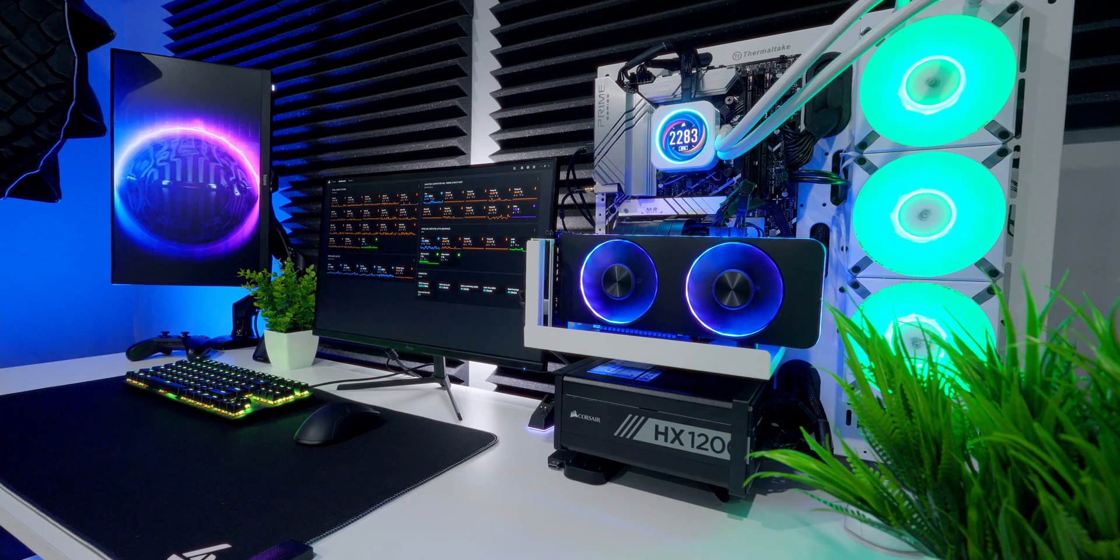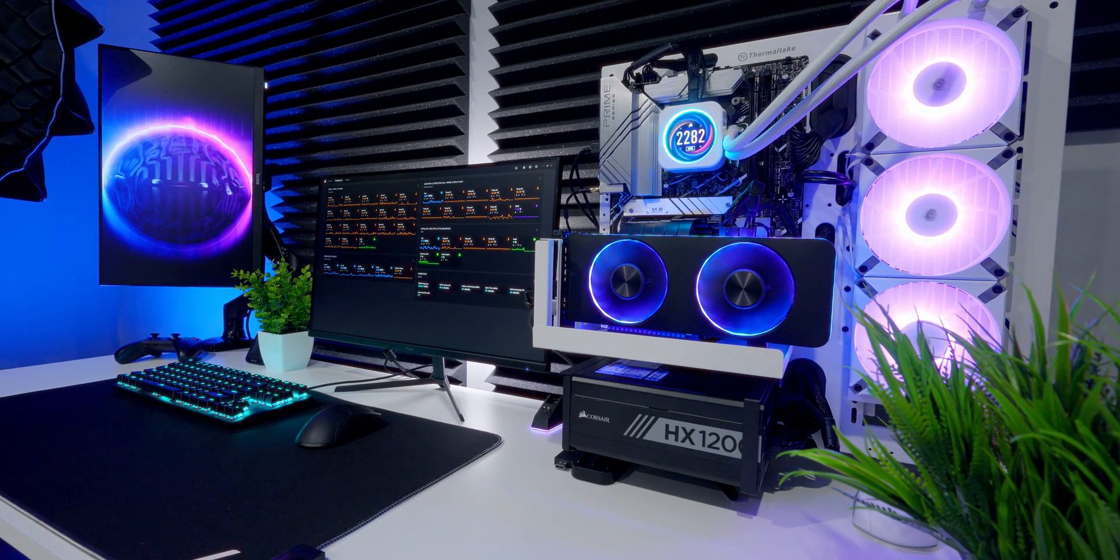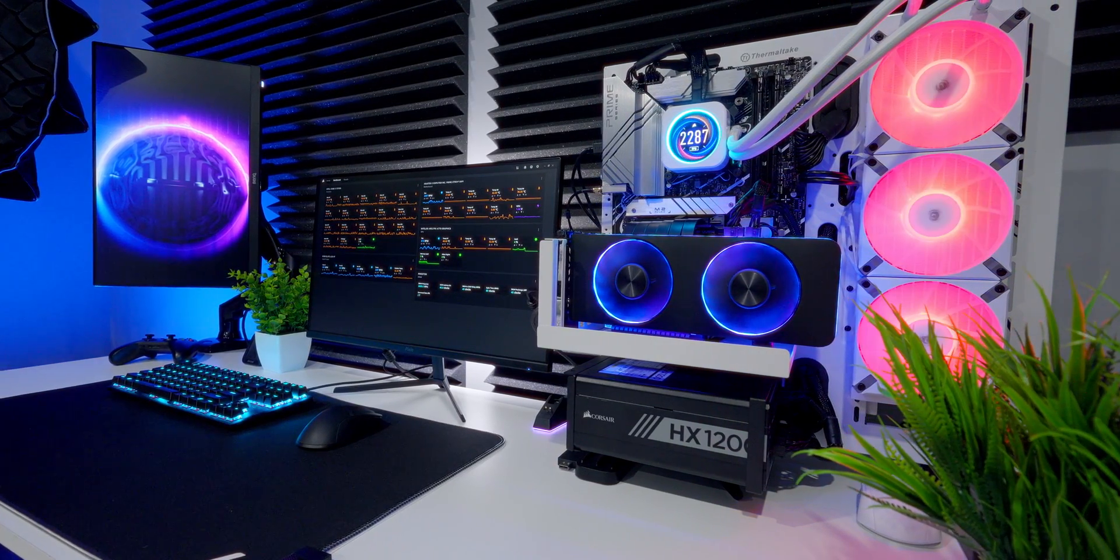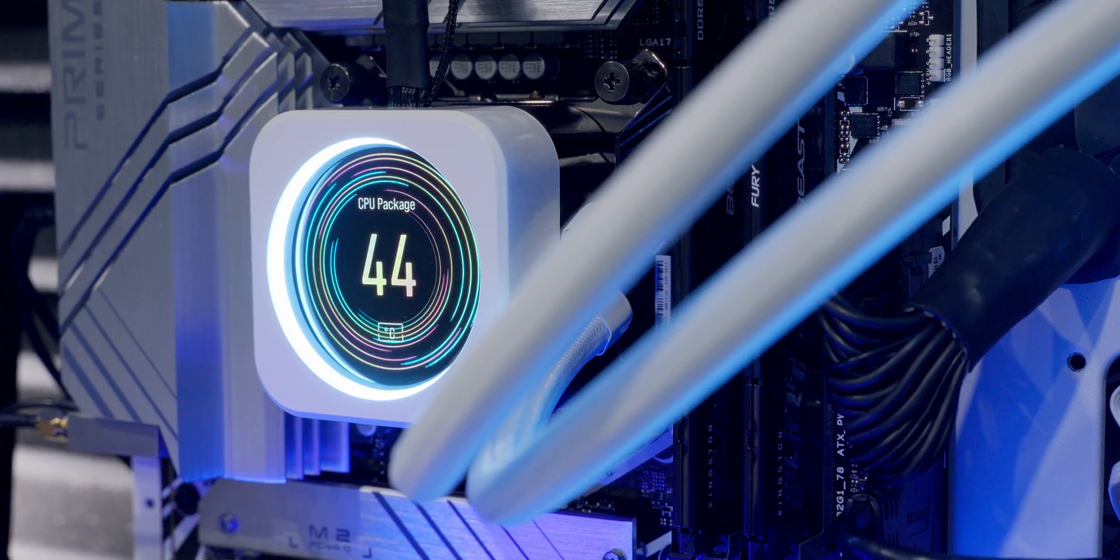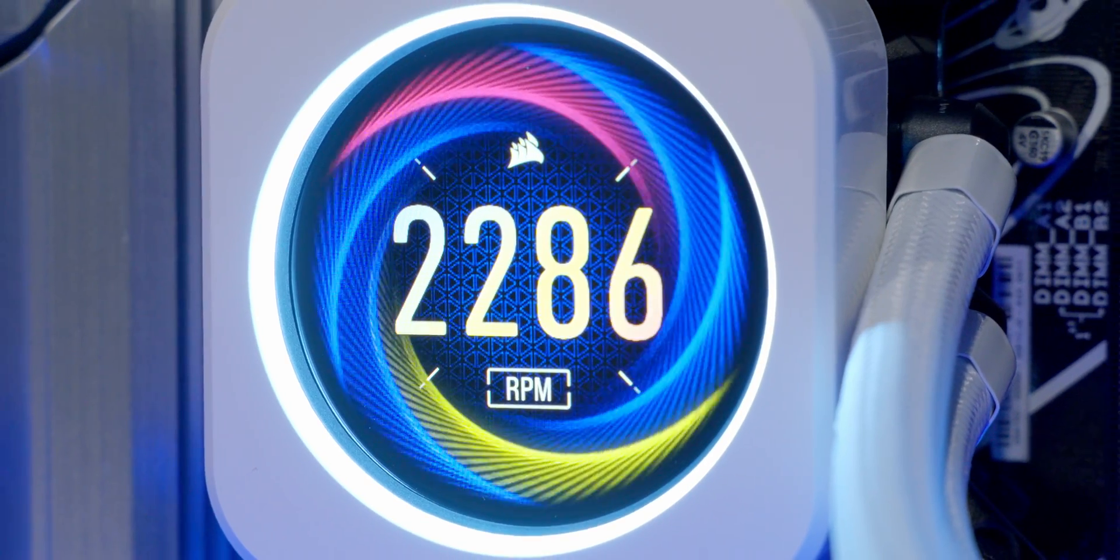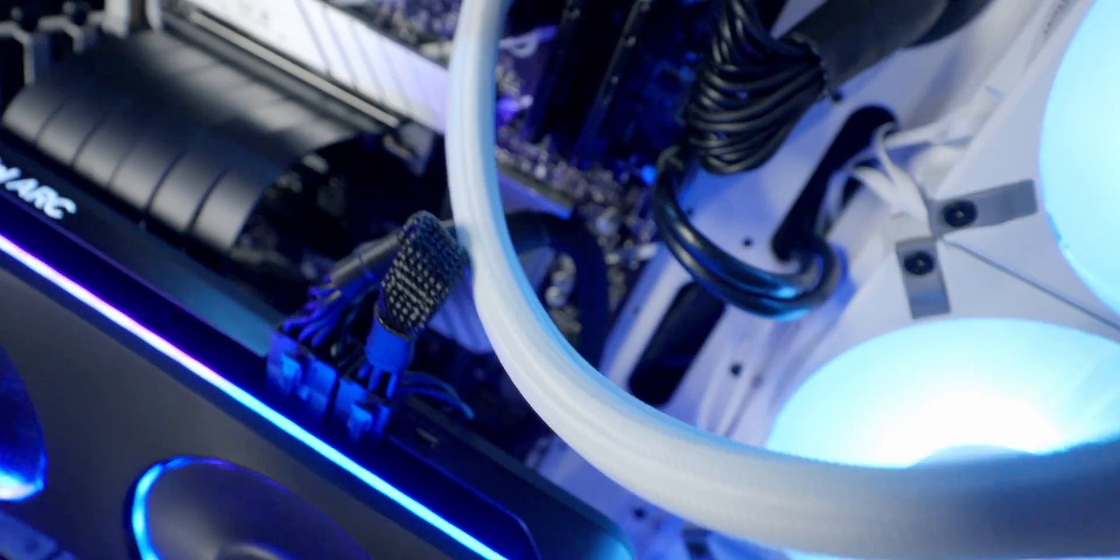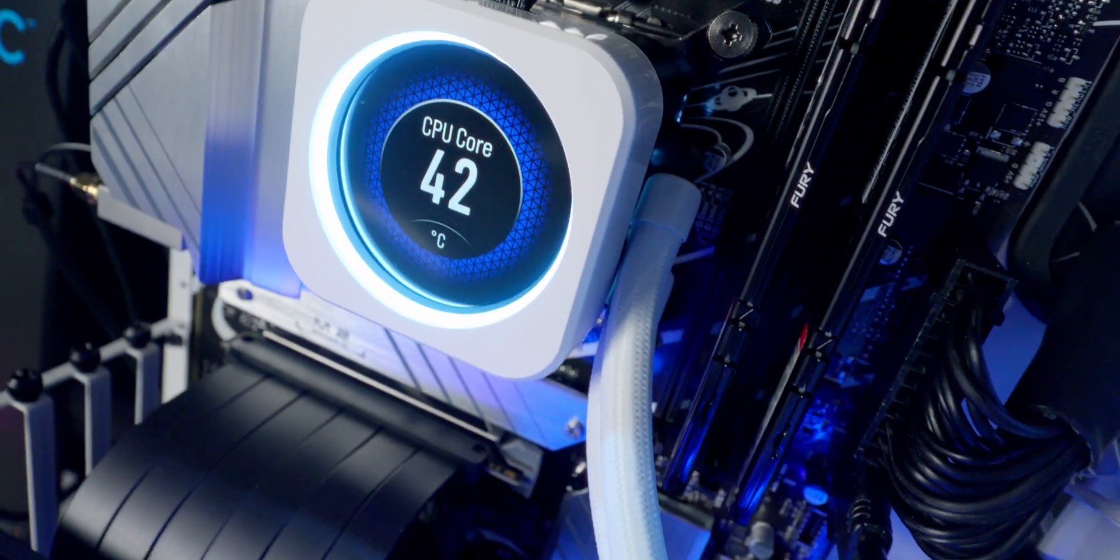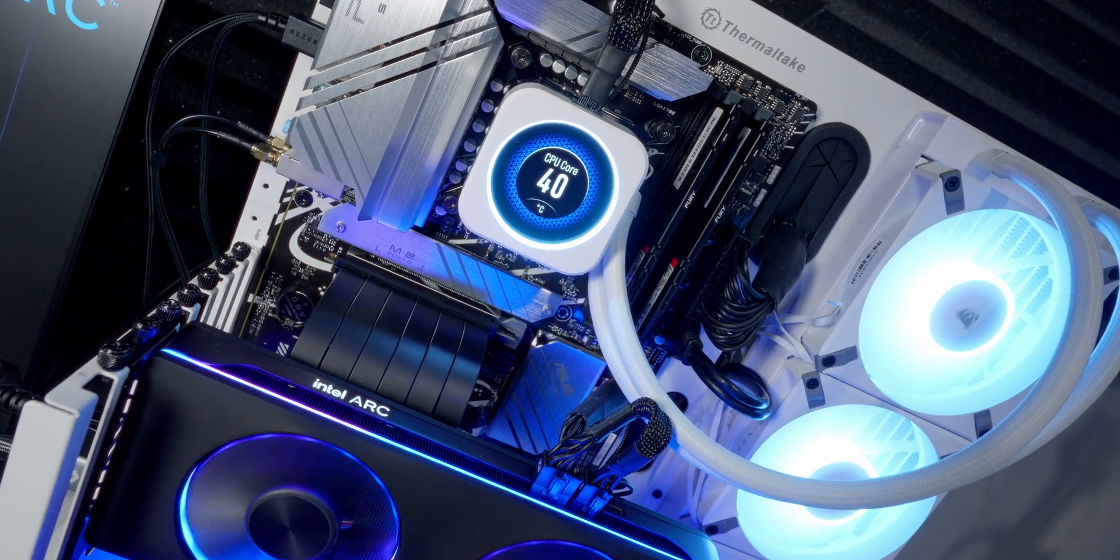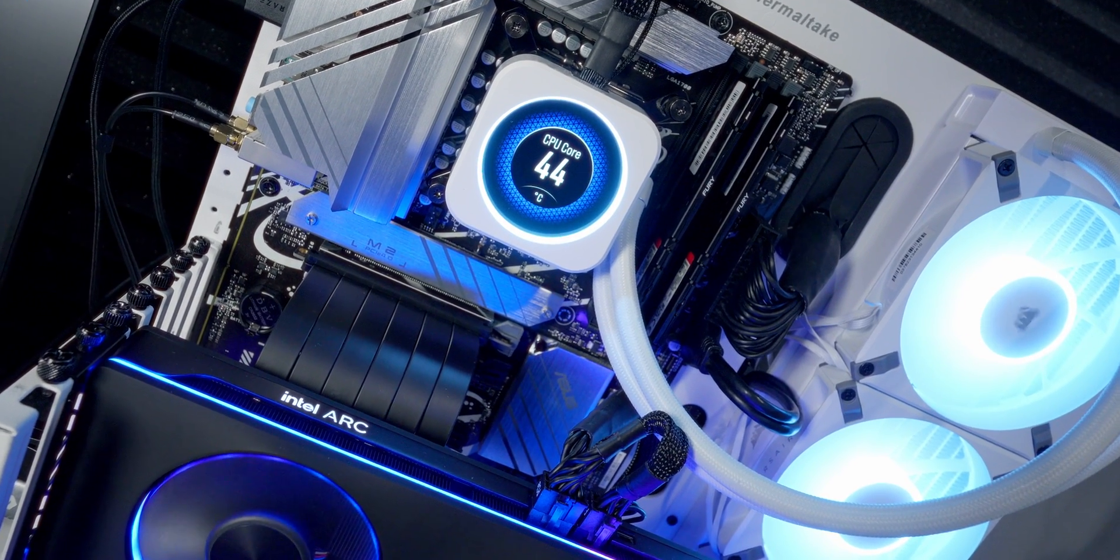This thing is next level gorgeous. I feel like I'd probably buy this, even if its cooling performance wasn't that good, just because of what it looks like. That screen is so bright. I'm used to having an LCD screen on my AIO, but this one seems like at least twice as bright. It's crazy.